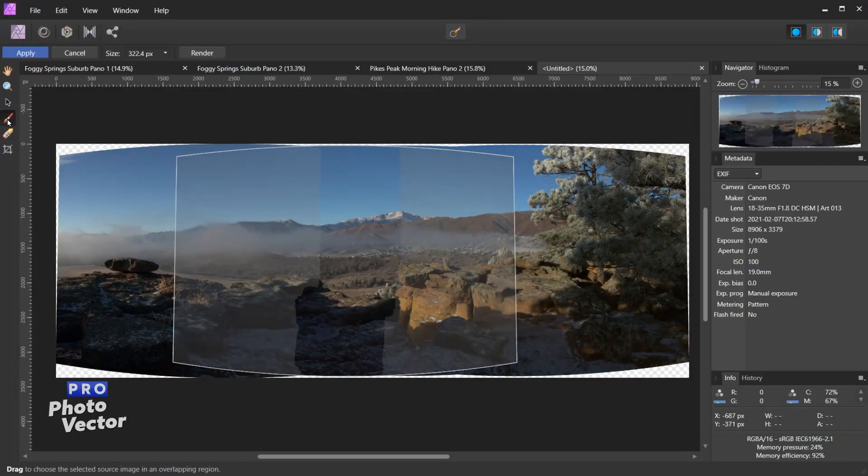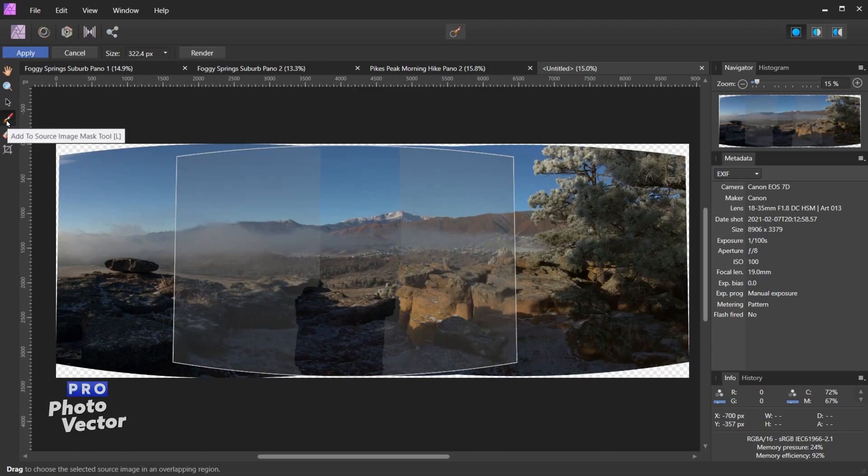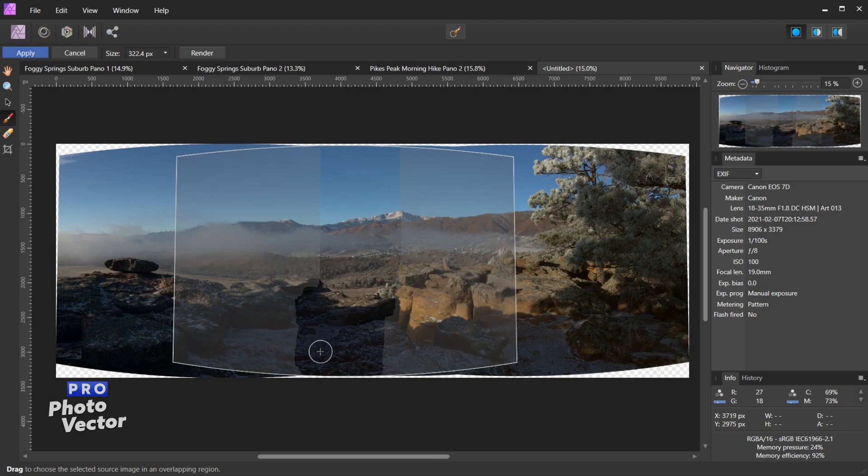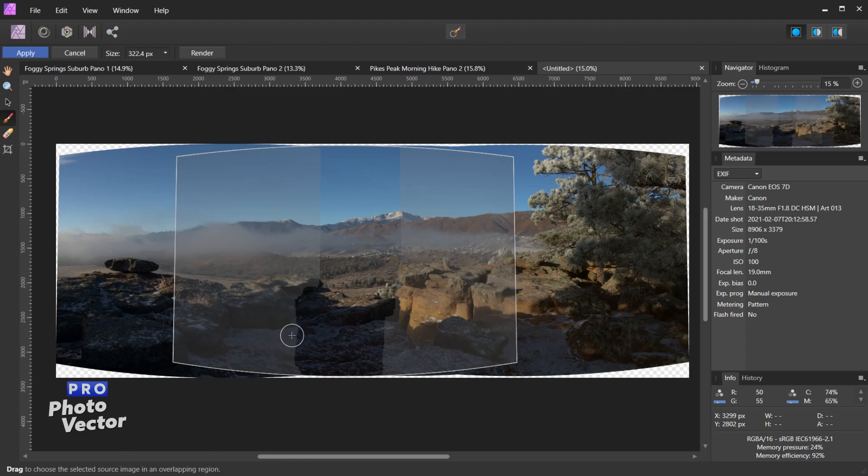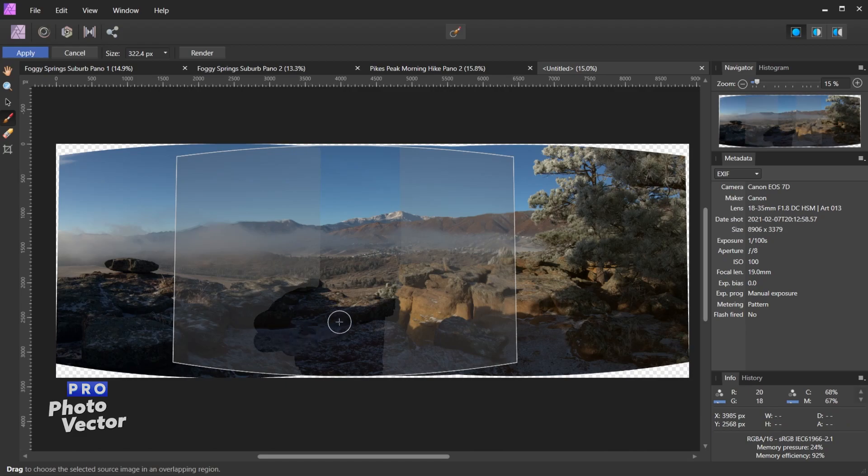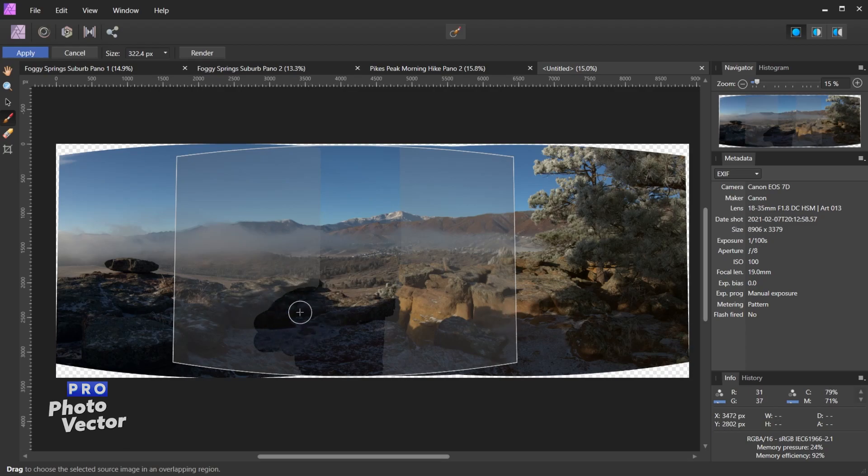But let me just demonstrate real quick. Let me grab this tool here, the add to source image mask tool. So you can see on this particular photo this is the only area that Affinity Photo really kept. Let's say for whatever reason we wanted more of this rock to be kept. I can paint using this tool and that's going to bring in more of this rock. If I were to come over here and click render, it would automatically render this back into the stitched panorama. So this element would now be included in here.